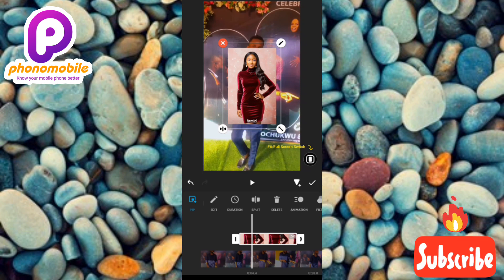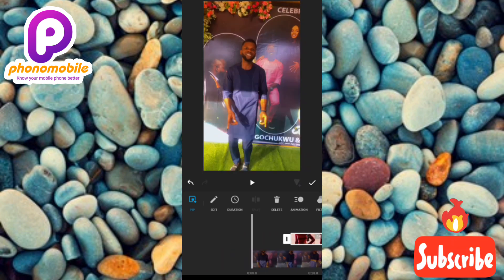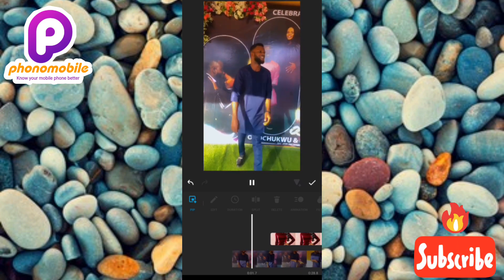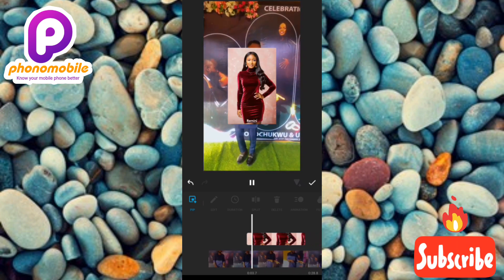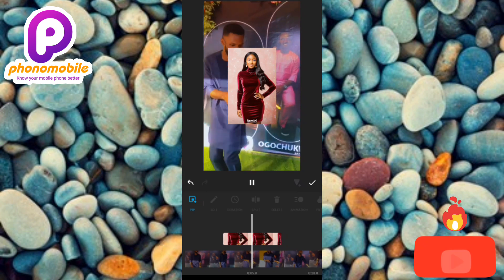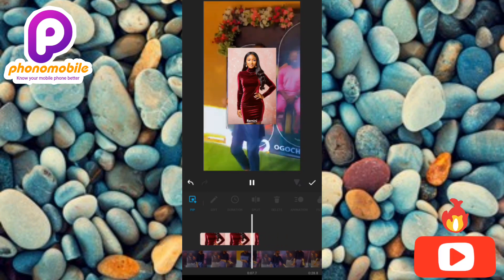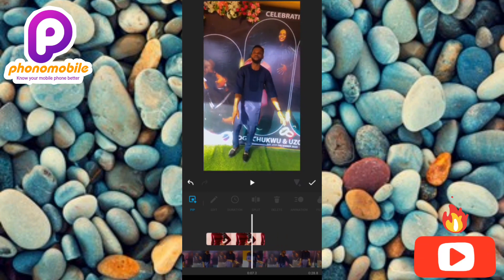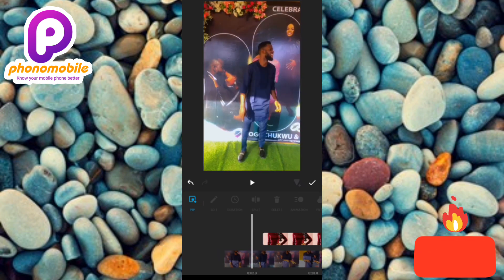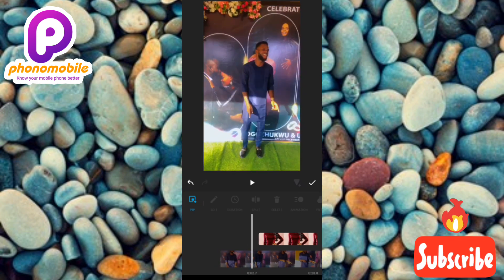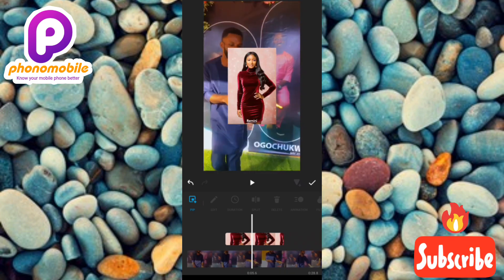The photo has been placed on the video. Let me play the video from the start so you can see it. You can see the video is playing and the photo has popped out on the screen, then disappeared. This is how you can place photos on your videos.